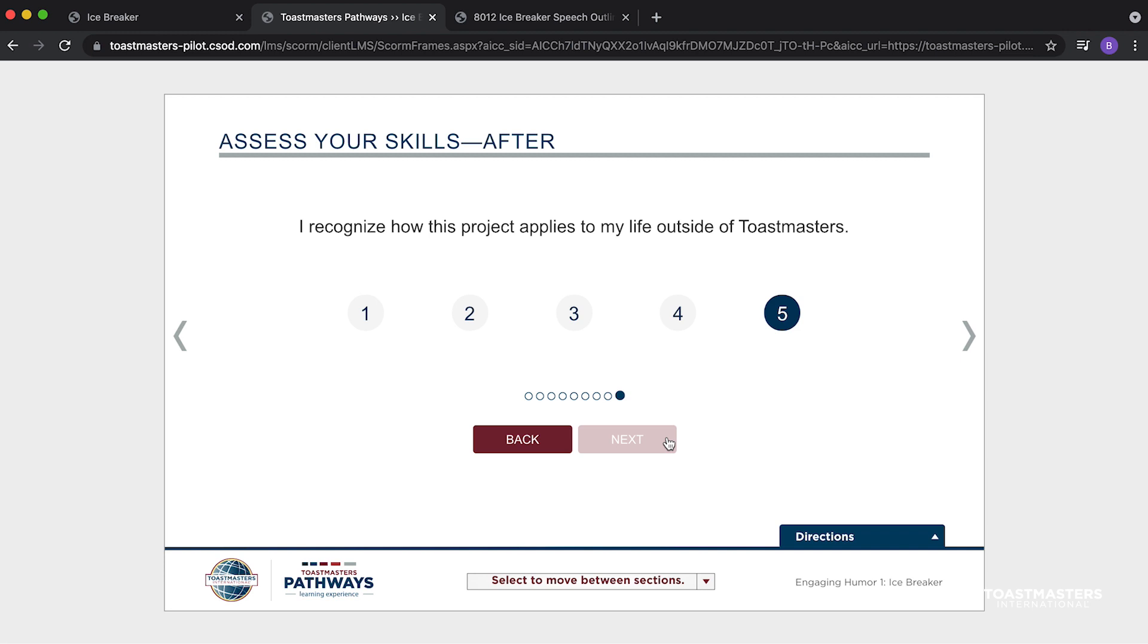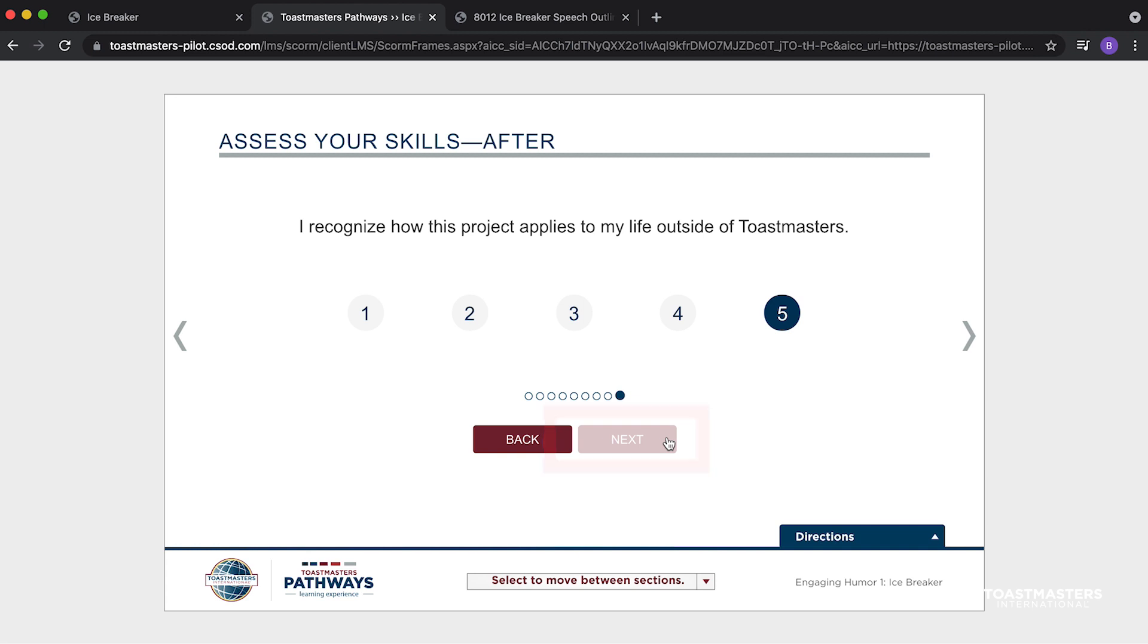Oops! It looks like I must have missed a statement. If you reach the last statement and don't see the Submit button, be sure you are done by confirming that the Next button is grey. If you are having trouble, use the Back button to confirm that you have responded to every statement.